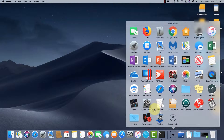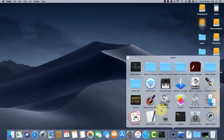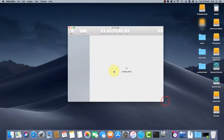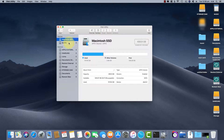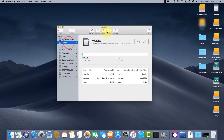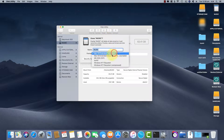First, go to Disk Utility through Spotlight or the Applications folder. Find and click on the SD card that you want to format. Click on Erase, located at the top.